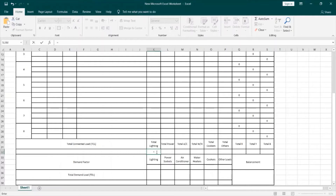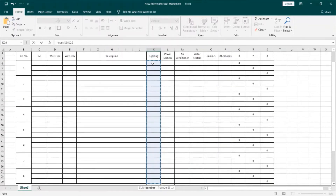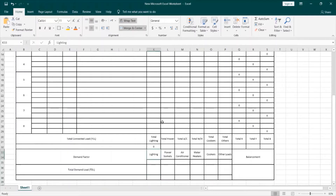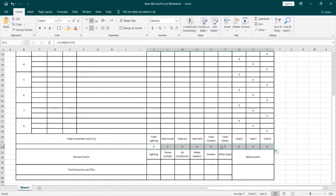I will type equal sum, open a bracket, and then click on control and add all these cells at once. I will repeat the same procedure but using the easy way — instead of making the formula for each total separately, I can easily click on the corner of this total lighting predefined formula and give its properties to the other loads, since I already want the total of each phase and load to be indicated in these cells.